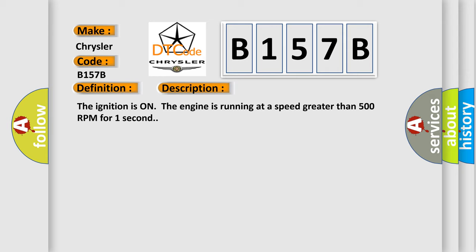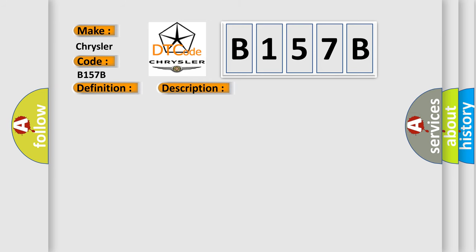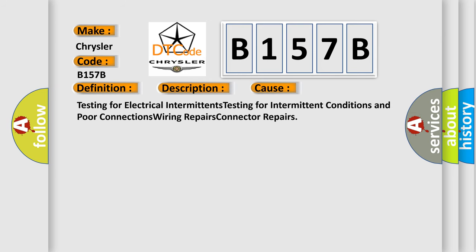This diagnostic error occurs most often in these cases: Testing for electrical intermittents, testing for intermittent conditions and poor connections, wiring repairs, connector repairs.